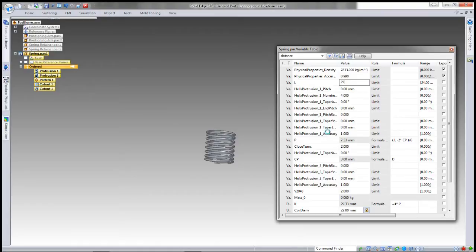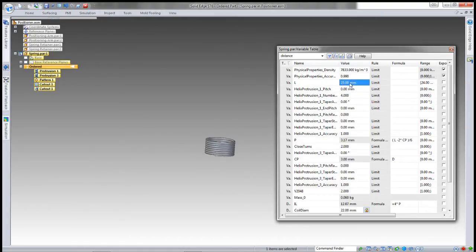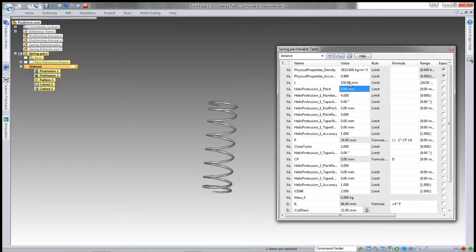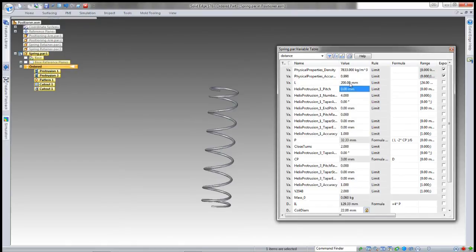This one is driven by the length, and you can see it's a robust model which updates quite nicely with all the different values of length that I'm going to set.